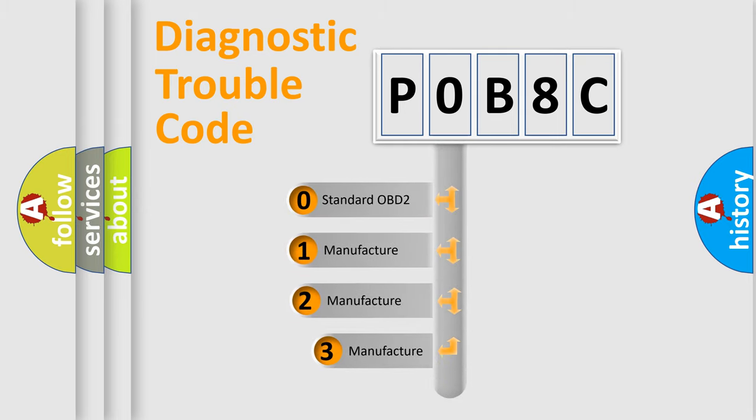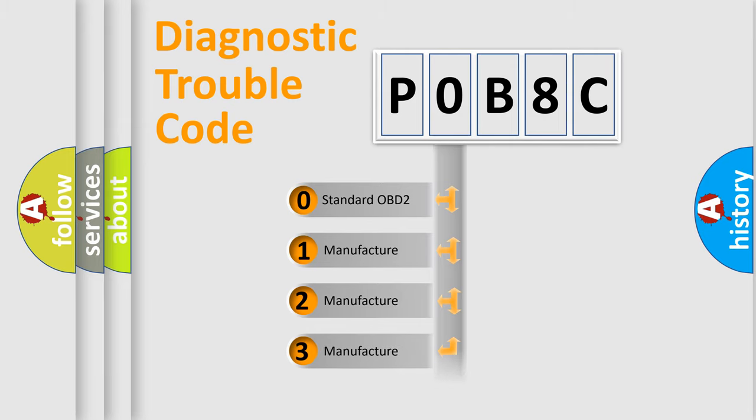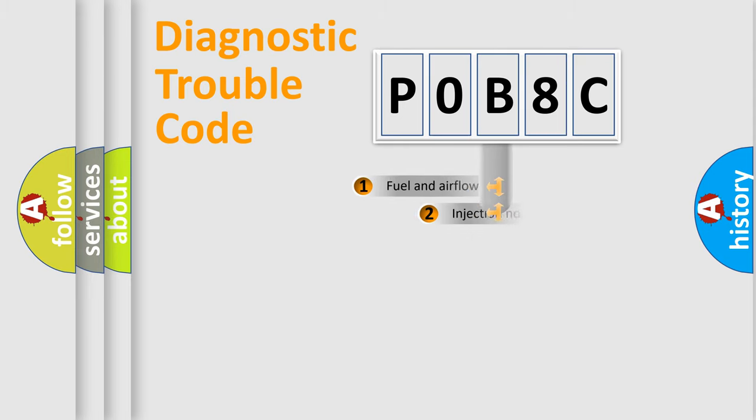If the second character is expressed as zero, it is a standardized error. In the case of numbers 1, 2, 3, it is a manufacturer-specific expression of the car-specific error.